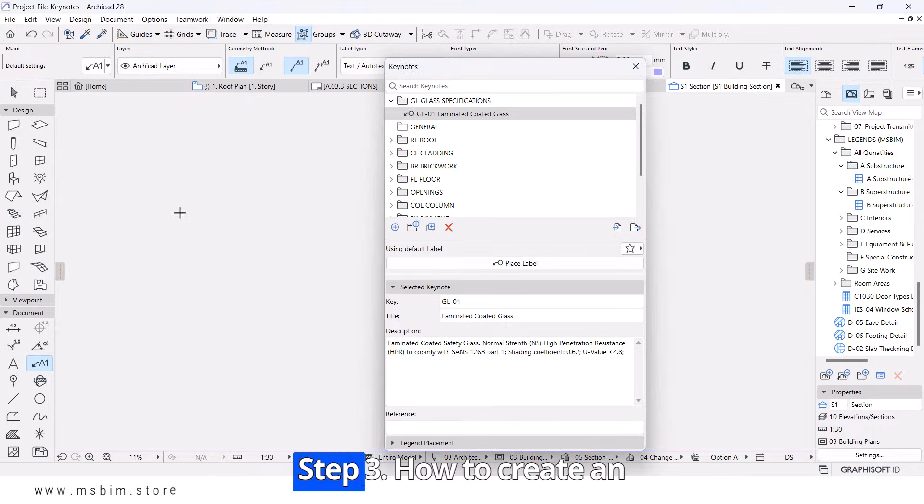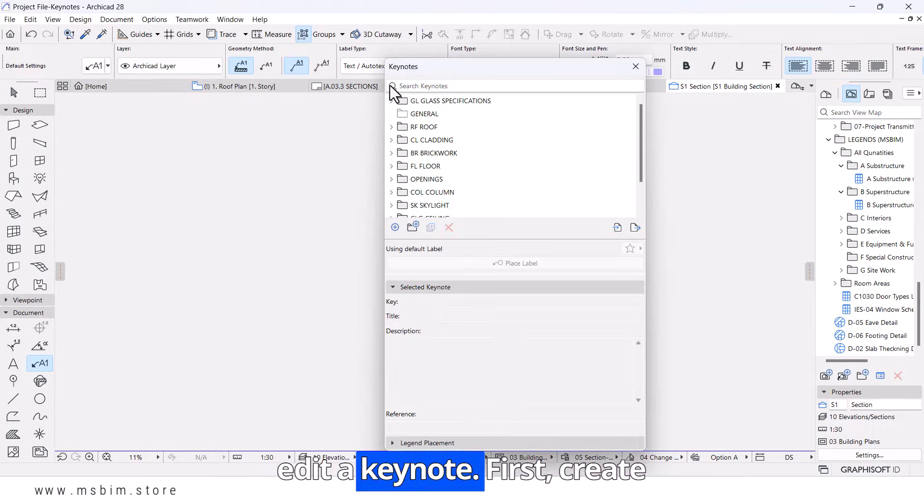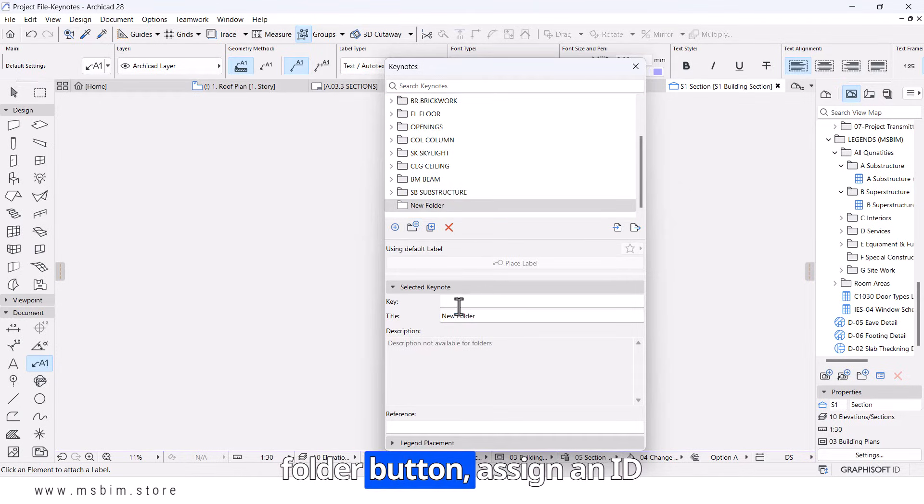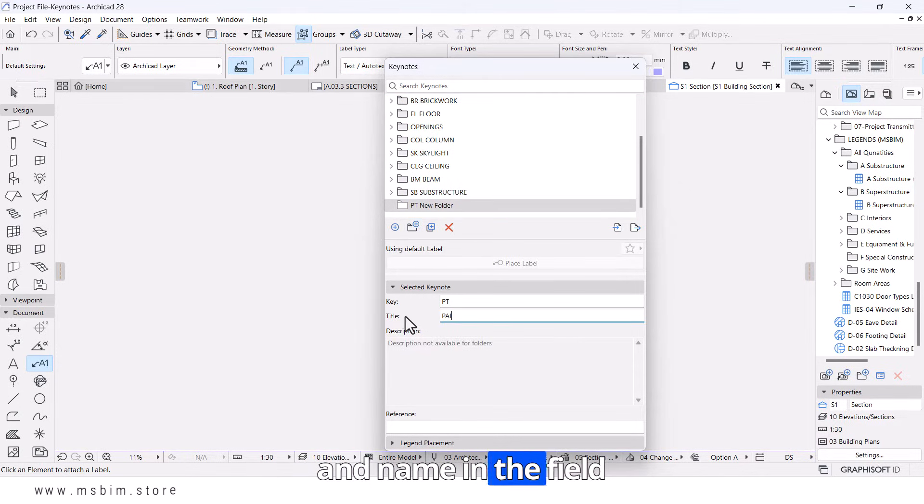Step three, how to create and edit a Keynote. First, create a folder by clicking the Folder button. Assign an ID and name in the fields provided below.